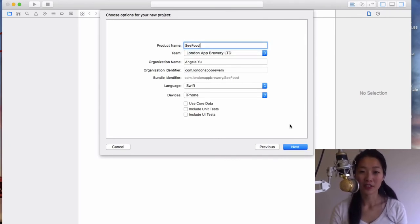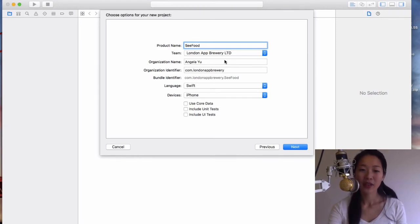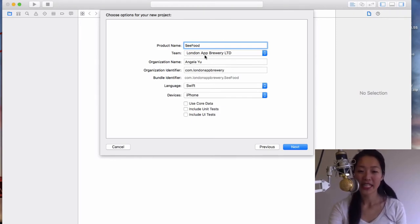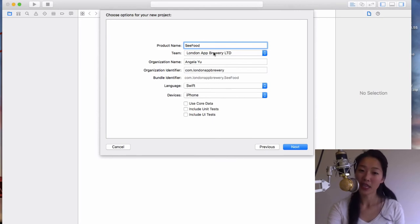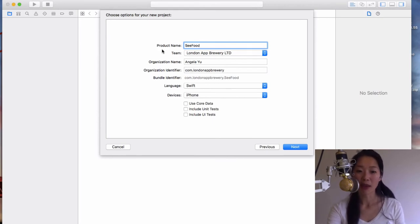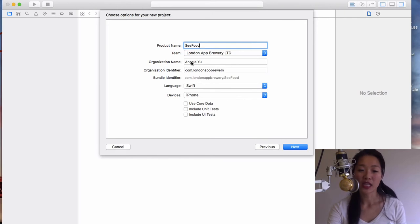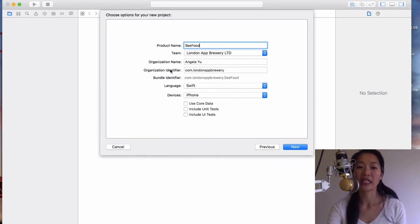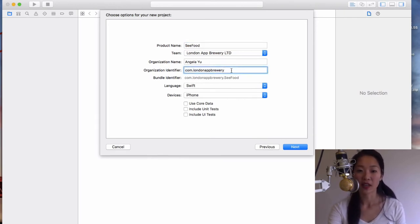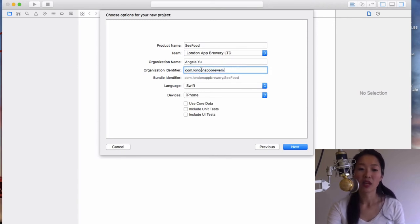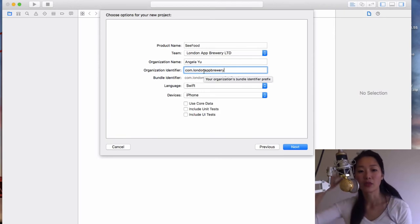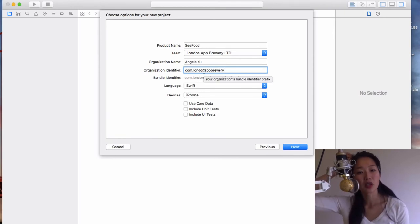I hope I'm not infringing Jin Yang's copyright. So the important thing is if you don't have a team, if you don't have a registered Apple developer account, then you can leave the team blank. But give the organization name your own name and give the organization identifier something.